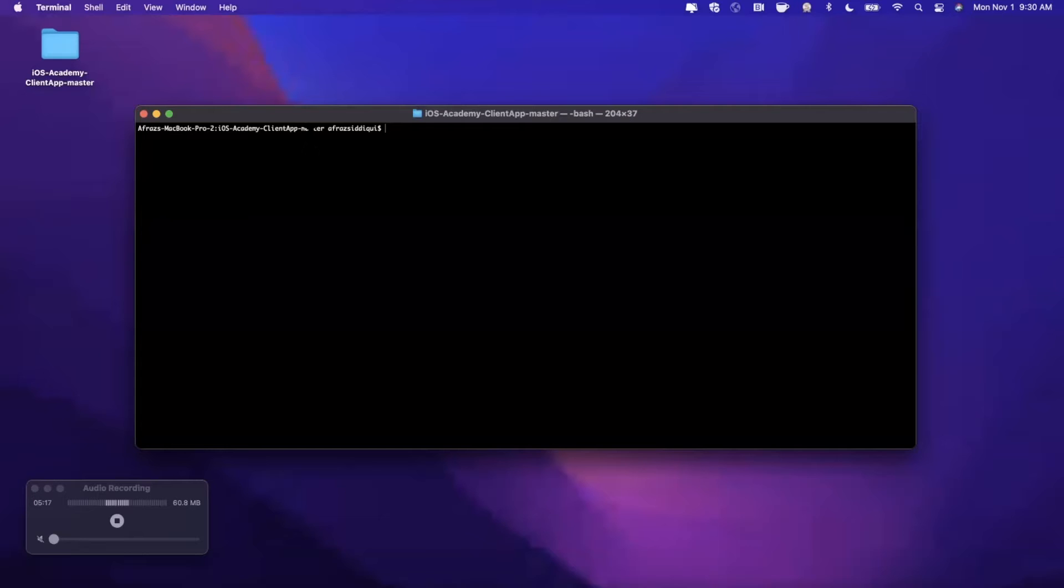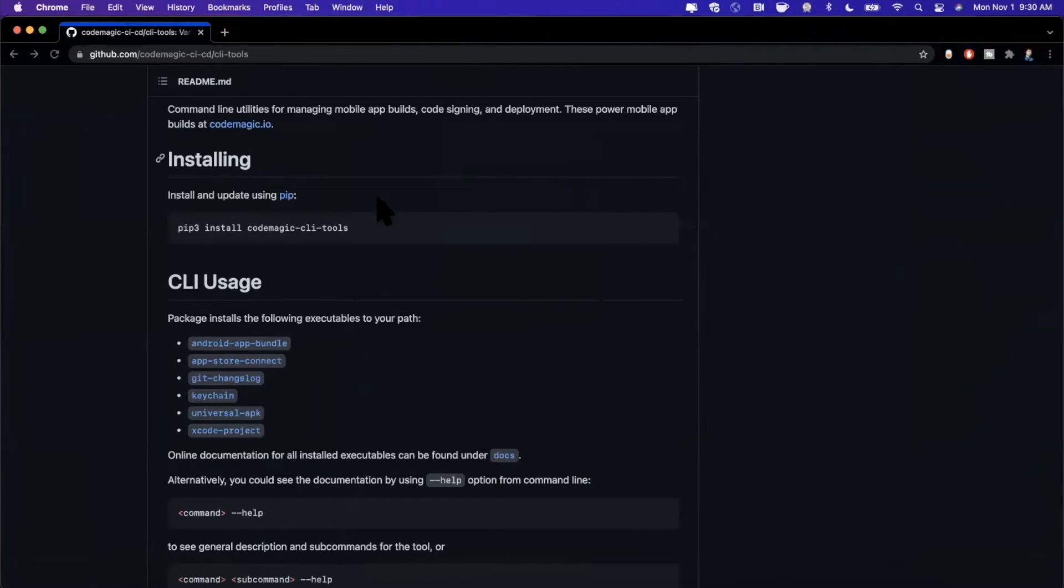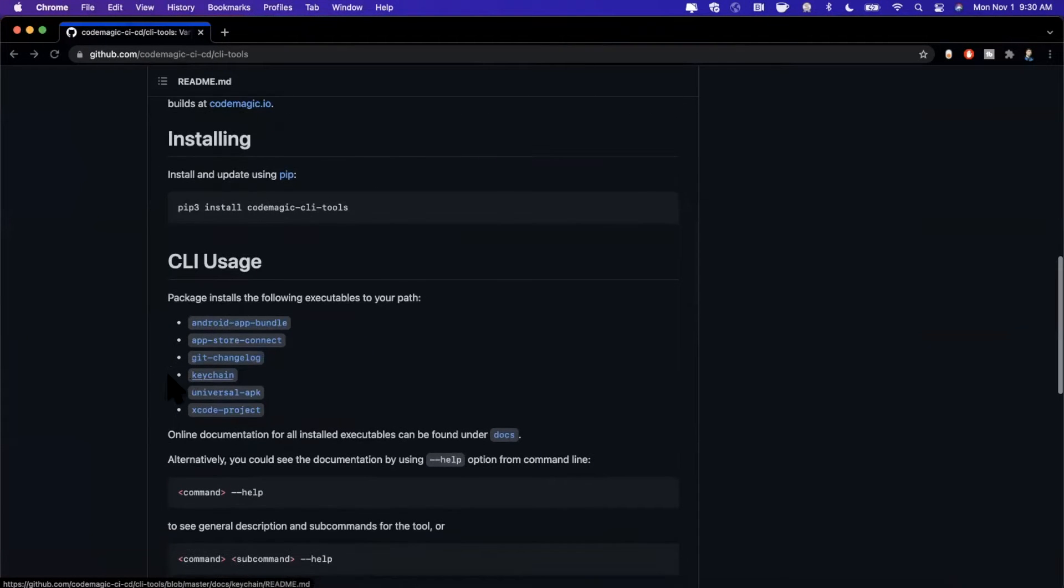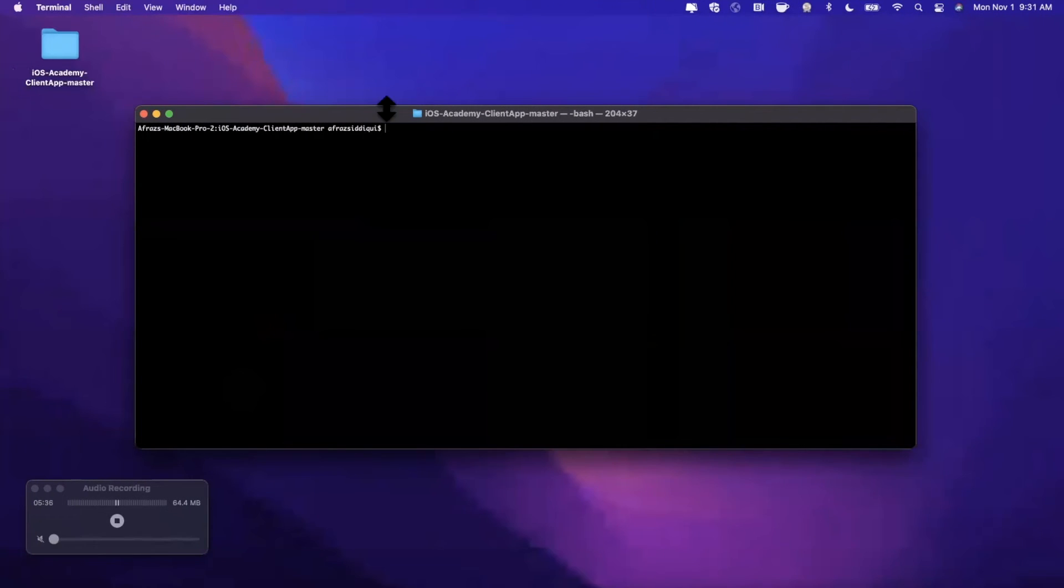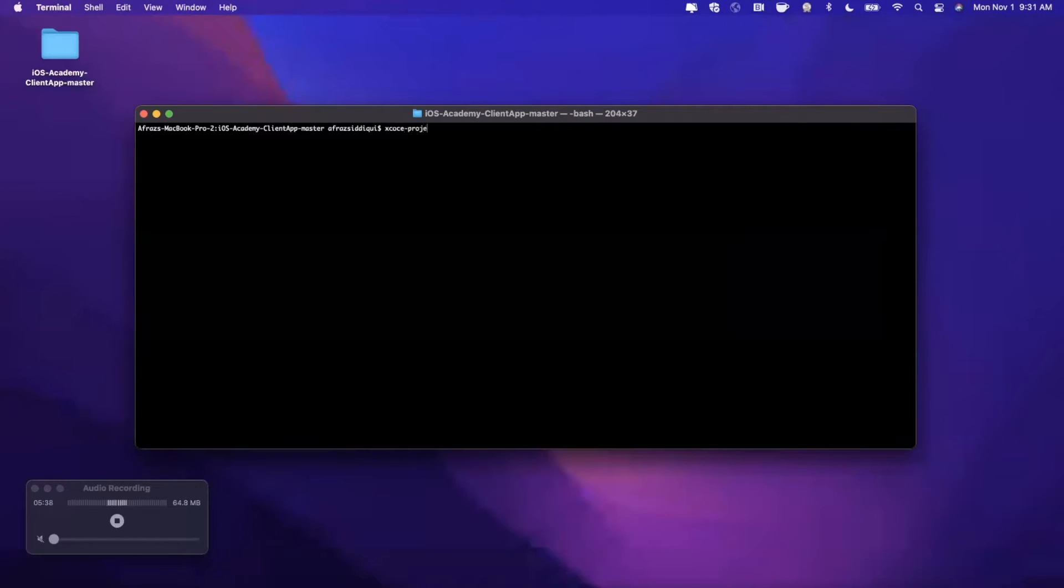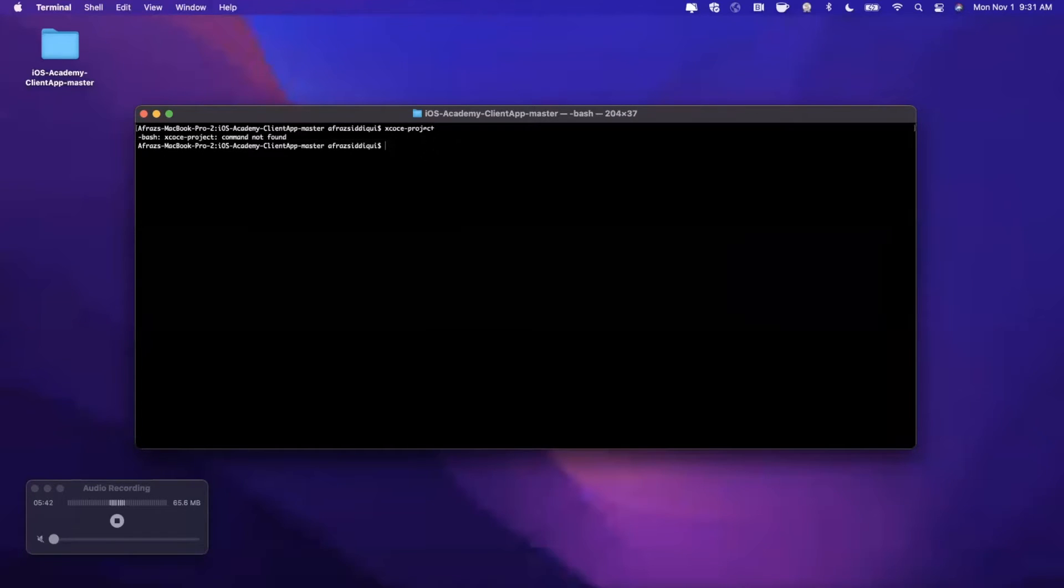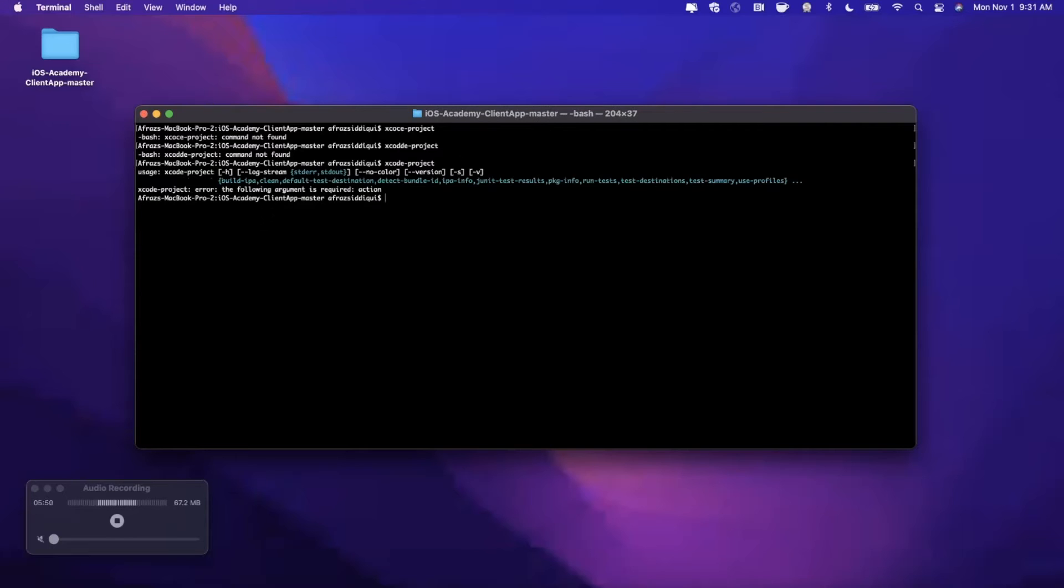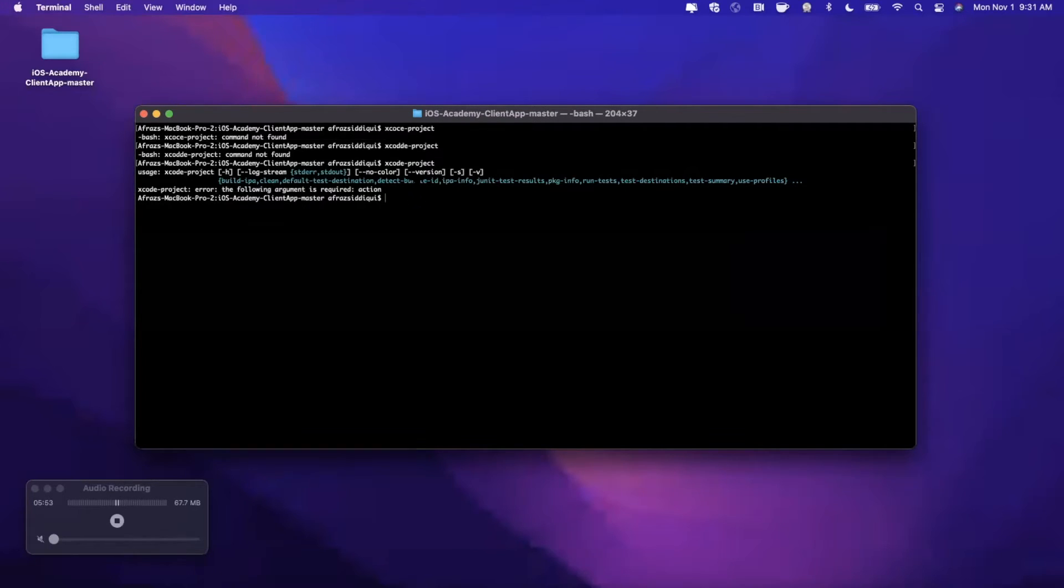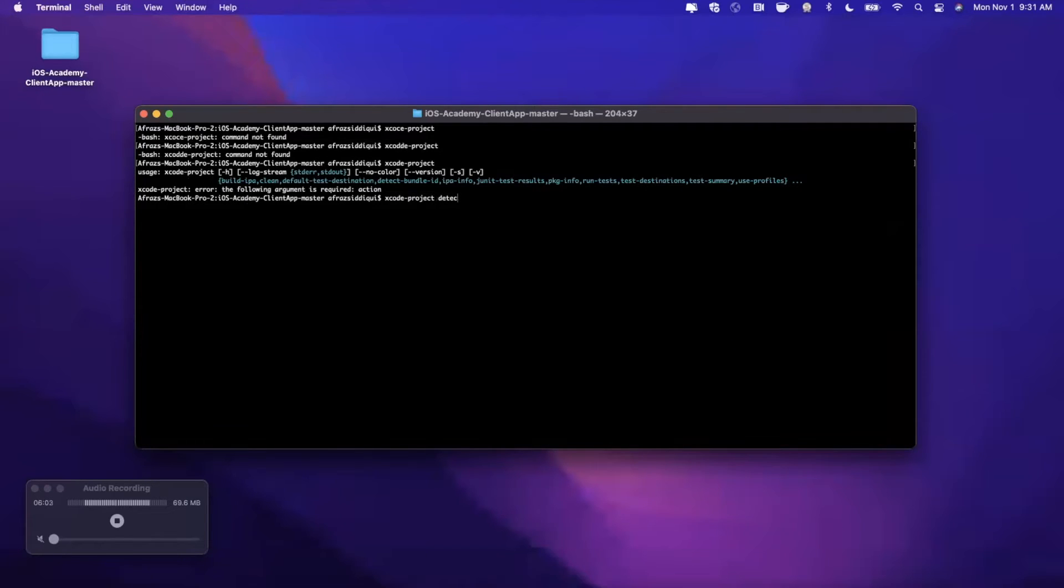So the first thing we want to do is actually cd into our project. We can see that I'm in the proper directory here in my terminal window. It actually shows us we're inside this project folder. Let's go ahead and just run one of these. Maybe we'll go ahead and start with something easy and interesting - we'll go with xcode-project. If I just type in xcode-project and hit enter, we'll see we get a list of all the commands that are offered. There are things like detect the bundle ID, get IPA info, etc.